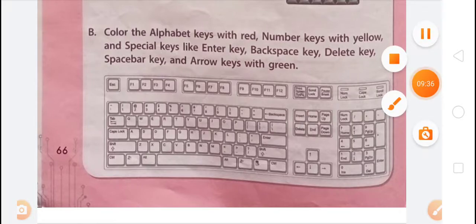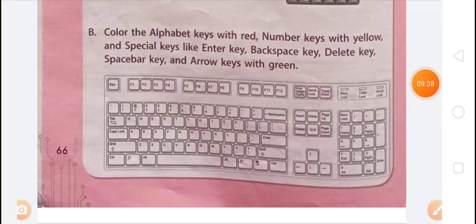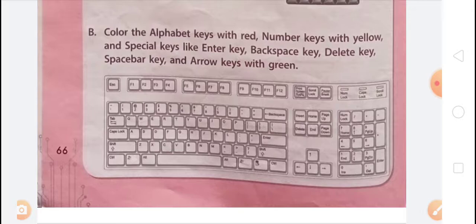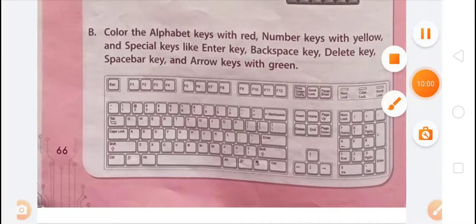Today, the PDF of this chapter and handwritten notes will be available in your group in PDF form. You can open it and write all the question answers and all the exercises of this chapter 7. We will discuss the next chapter in the next video. Thank you for watching the video. Goodbye.